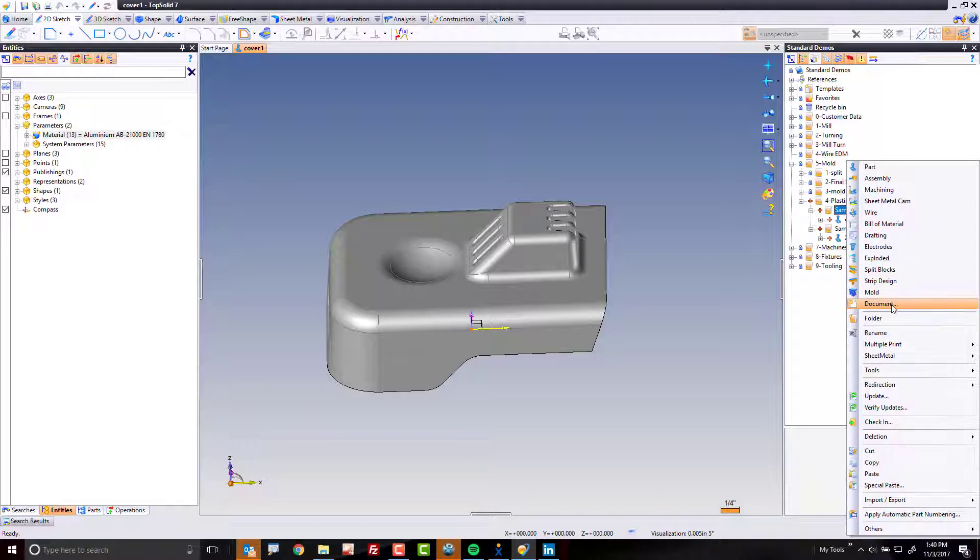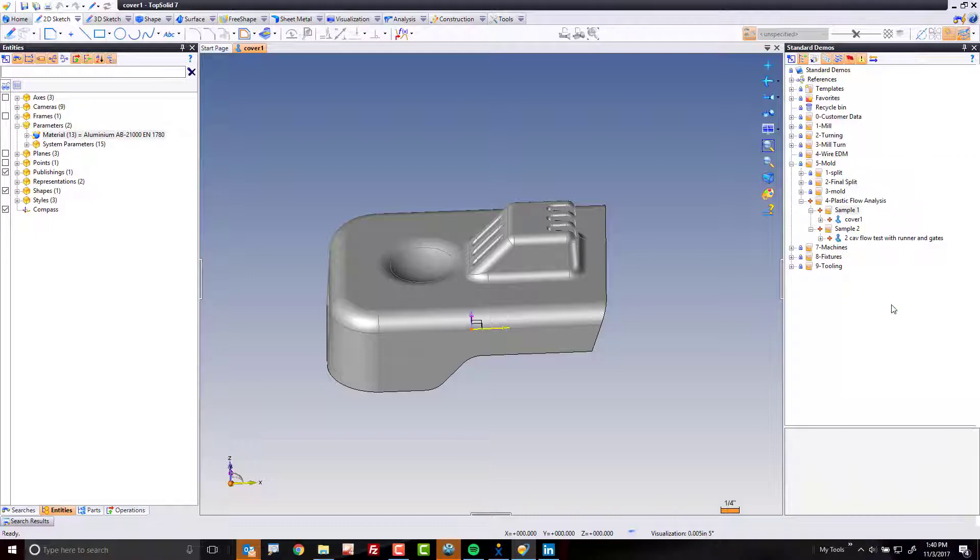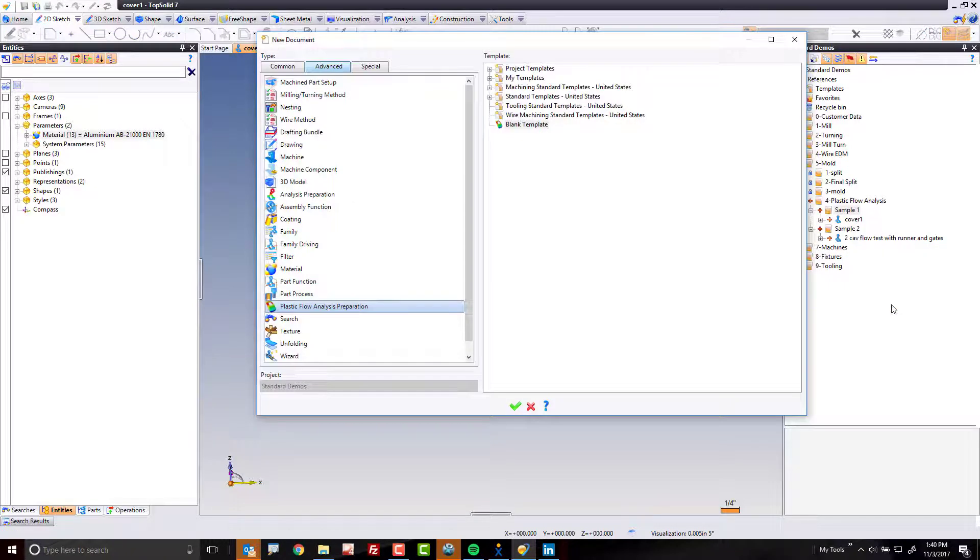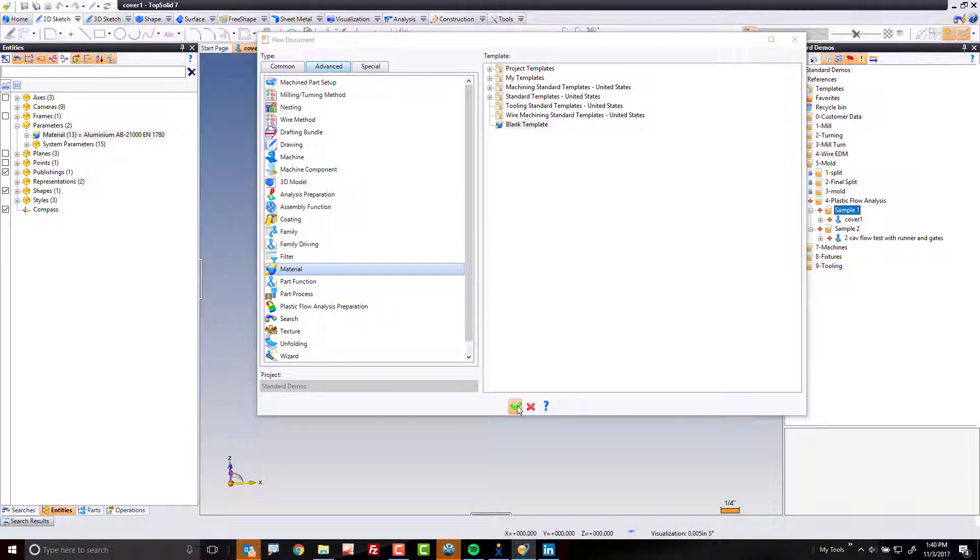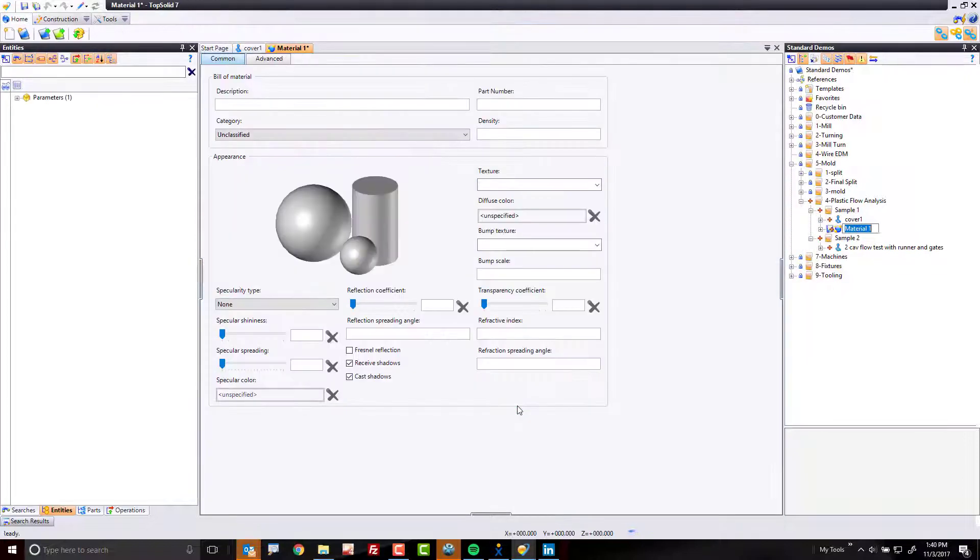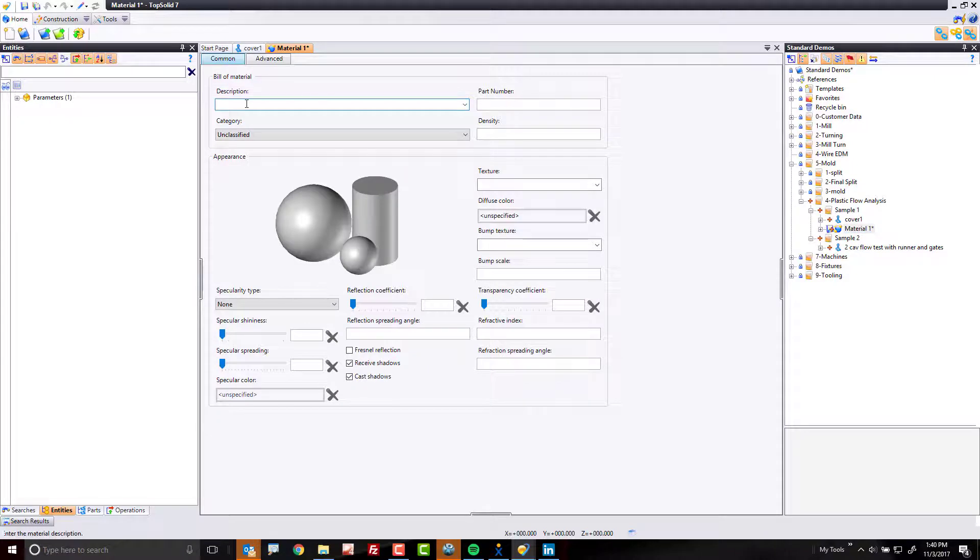So I'm going to sample one folder and go to document. Here, I'm going to choose material from the list. I'm in the advanced tab, by the way, and the green check mark. Next, I'm going to give it a name. I'm going to call it ABS.